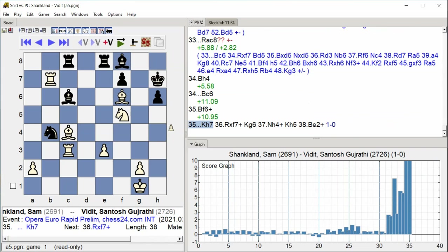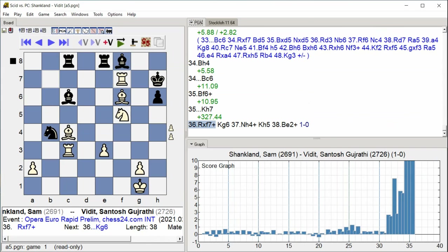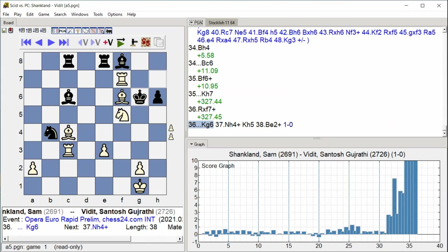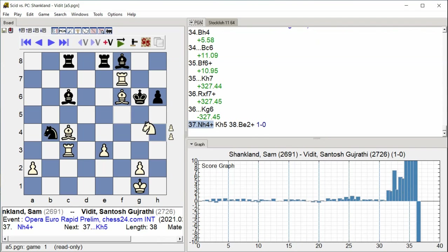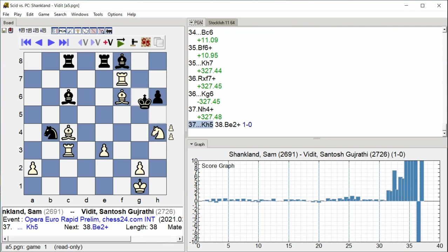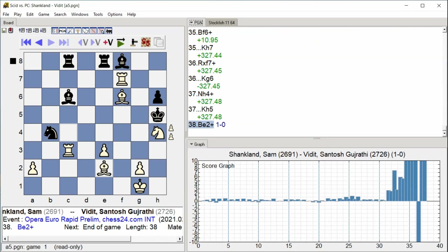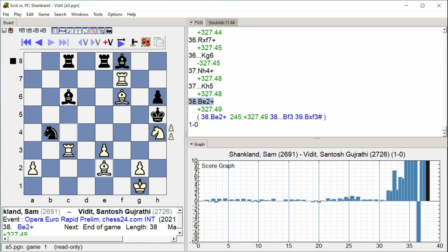Rook takes F7 King G6 Knight H4 King H5 Bishop E2